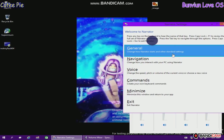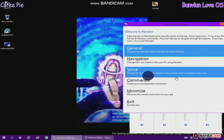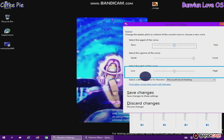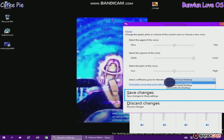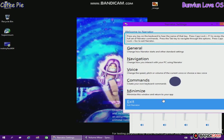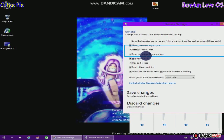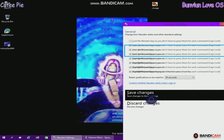General: change how Narrator starts and other standard settings. Button. Tooltip. Voice: change the speed, pitch, or volume of the current voice or choose a new voice. Save changes to these settings. Button. Voice: change the speed. Press any key. General: change how Narrator starts and other.